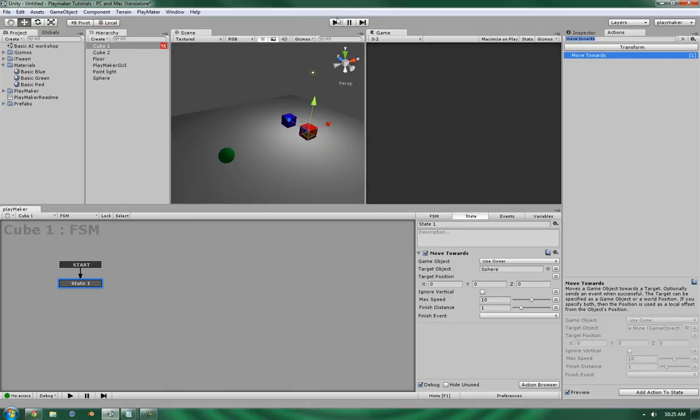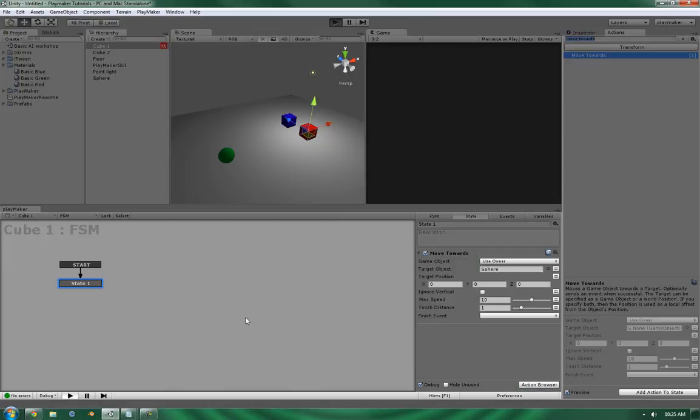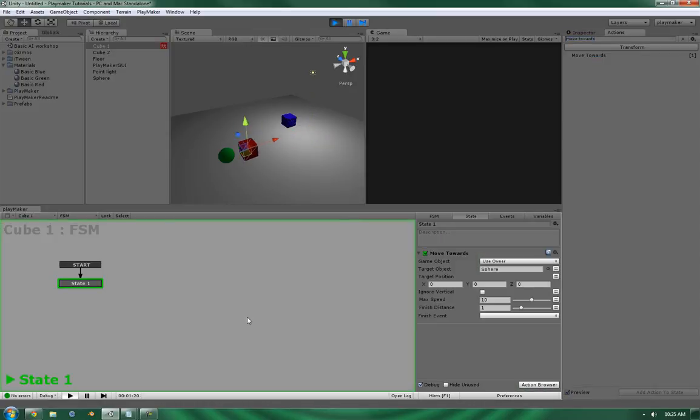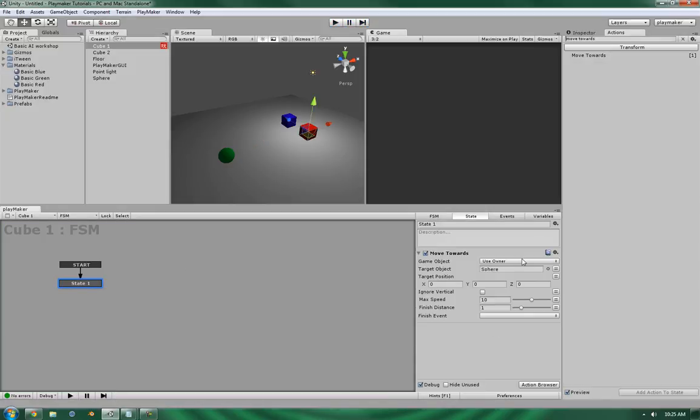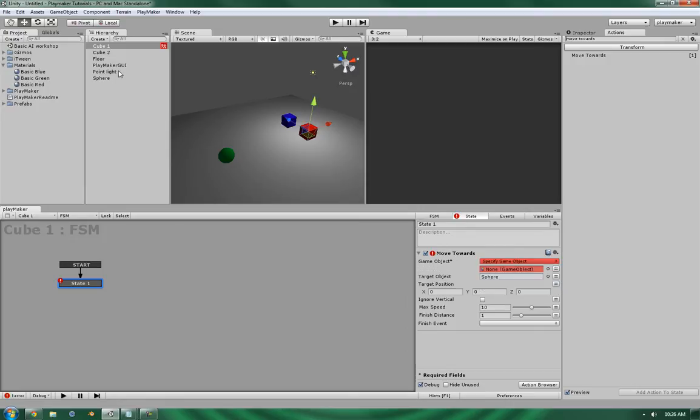So, Sphere. And as you can see, it moved right towards it. But say, for example, if this is not the object that you want to move, let's specify a GameObject. Let's make it Cube 2.